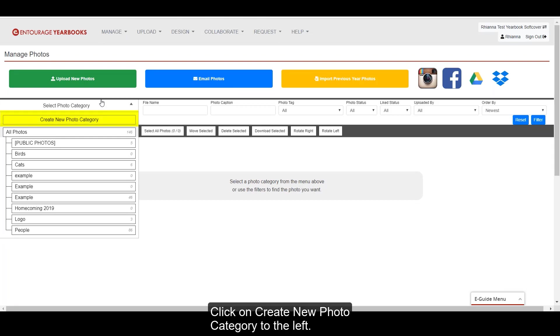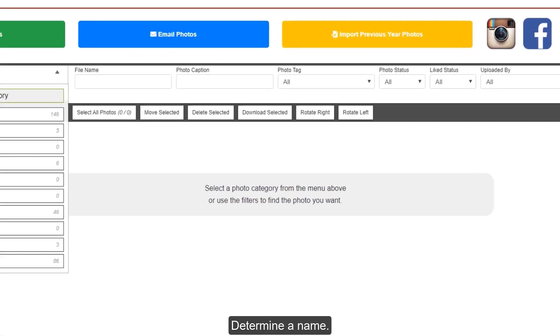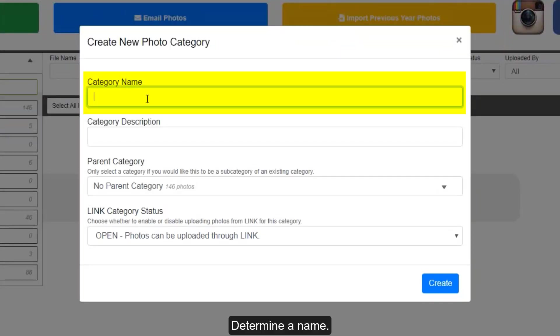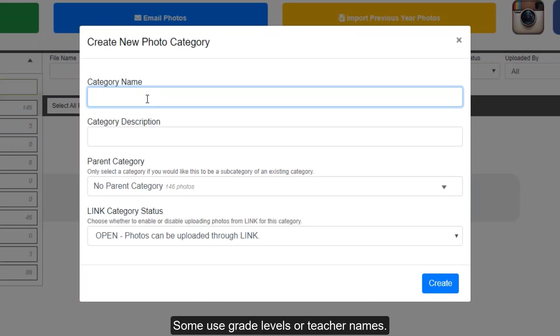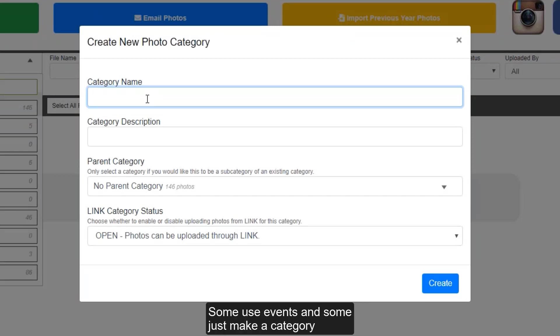Click on create new photo category to the left. Determine a name, use whatever organization system works best for your book. Some use grade levels or teacher names, some use events, and some just make a category for each page that will be in their yearbook.